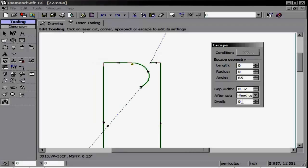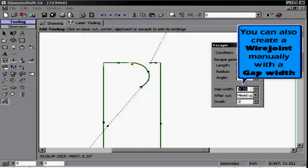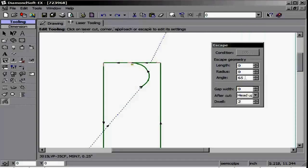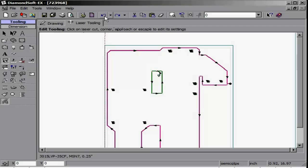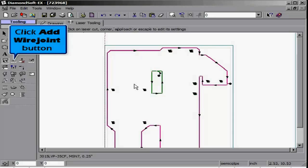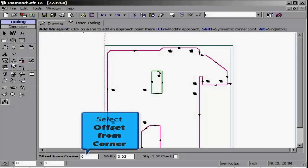Next, click the Add Wire Joint button. In this option, we can choose an offset from the corner, type in the width we want to see for our wire joint, and place the wire joint upon the part. Each will create a gap and new lead-in for that cut.